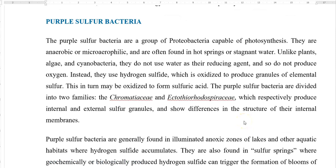Purple sulfur bacteria are a group of bacteria belonging to the proteobacteria that are capable of performing anoxygenic photosynthesis. They are anaerobic or microaerophilic in nature and are commonly found in hot springs and stagnant water. Unlike plants, algae, and cyanobacteria, they do not use water as their reducing agent, so they are not able to produce oxygen. They use hydrogen sulfide instead as an electron donor, and hydrogen sulfide is oxidized to produce granules of elemental sulfur.